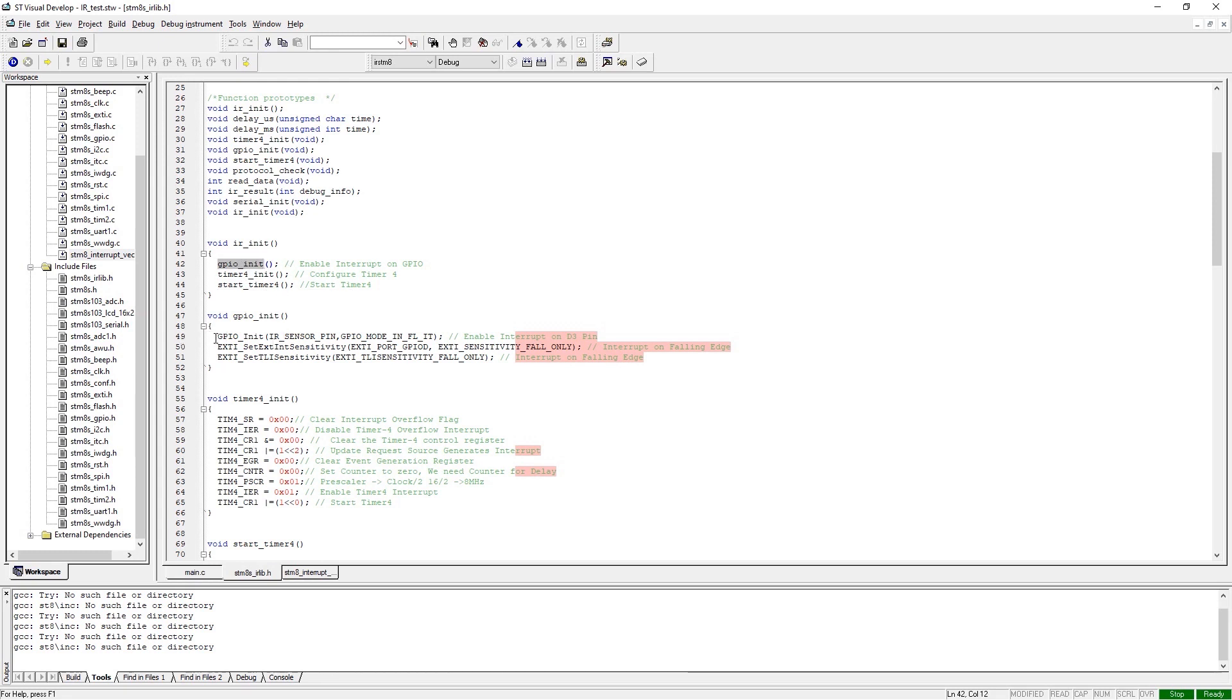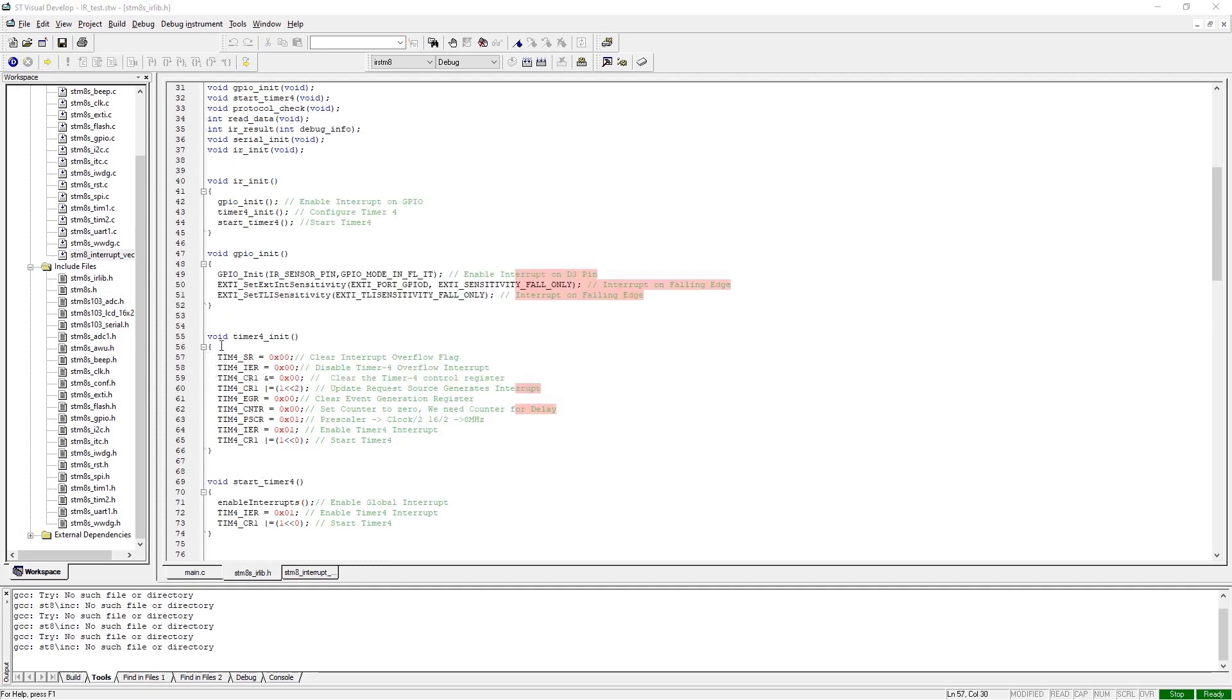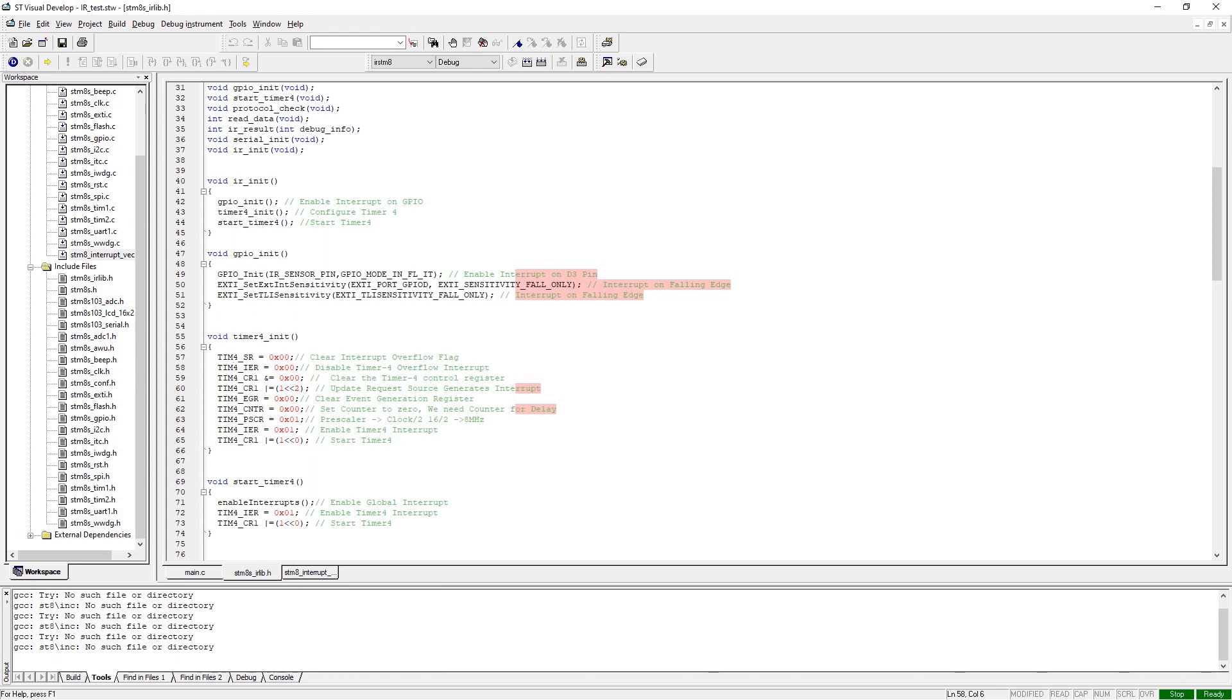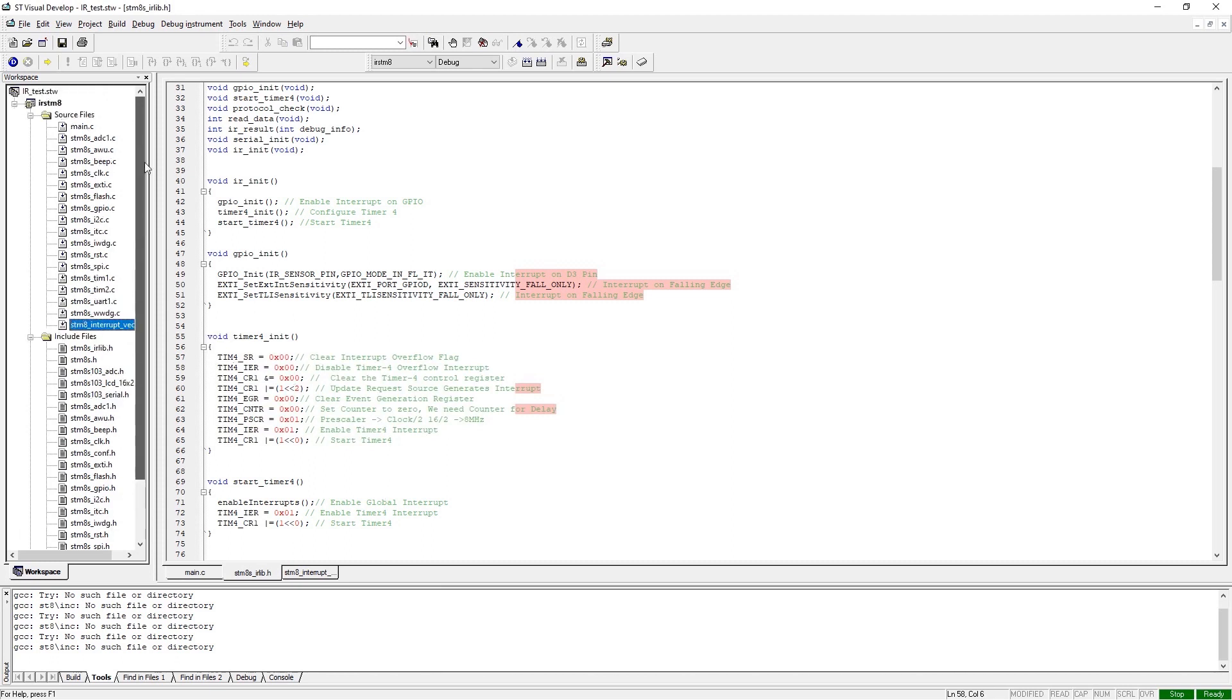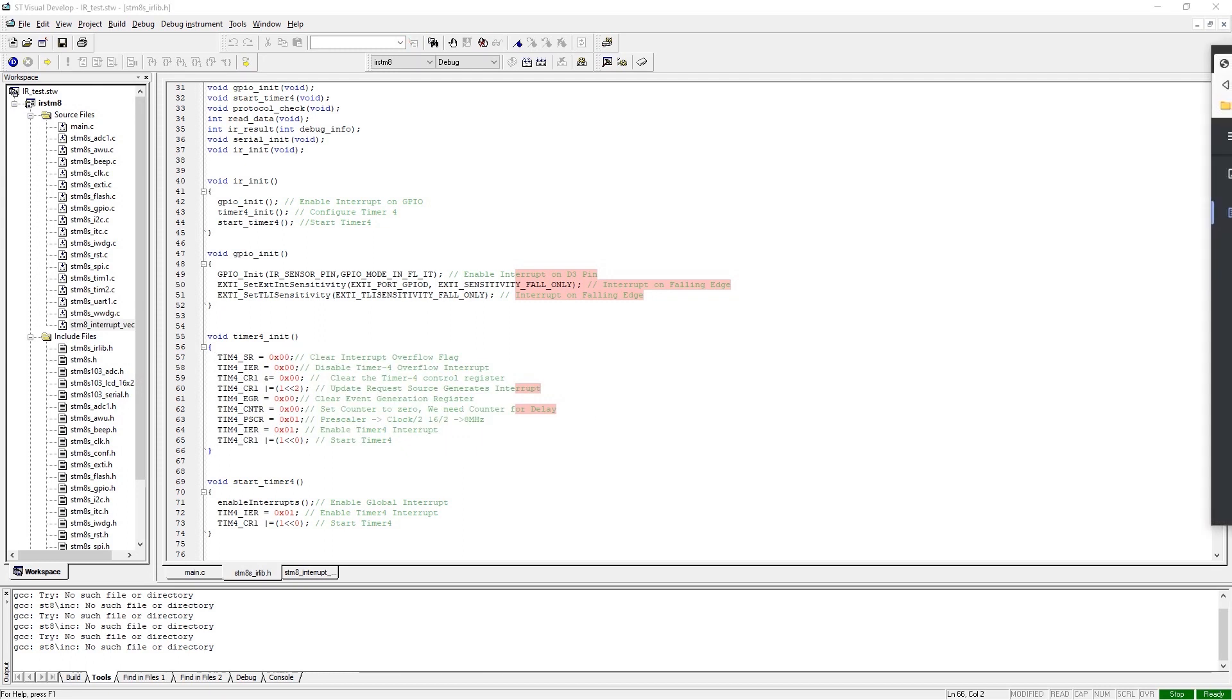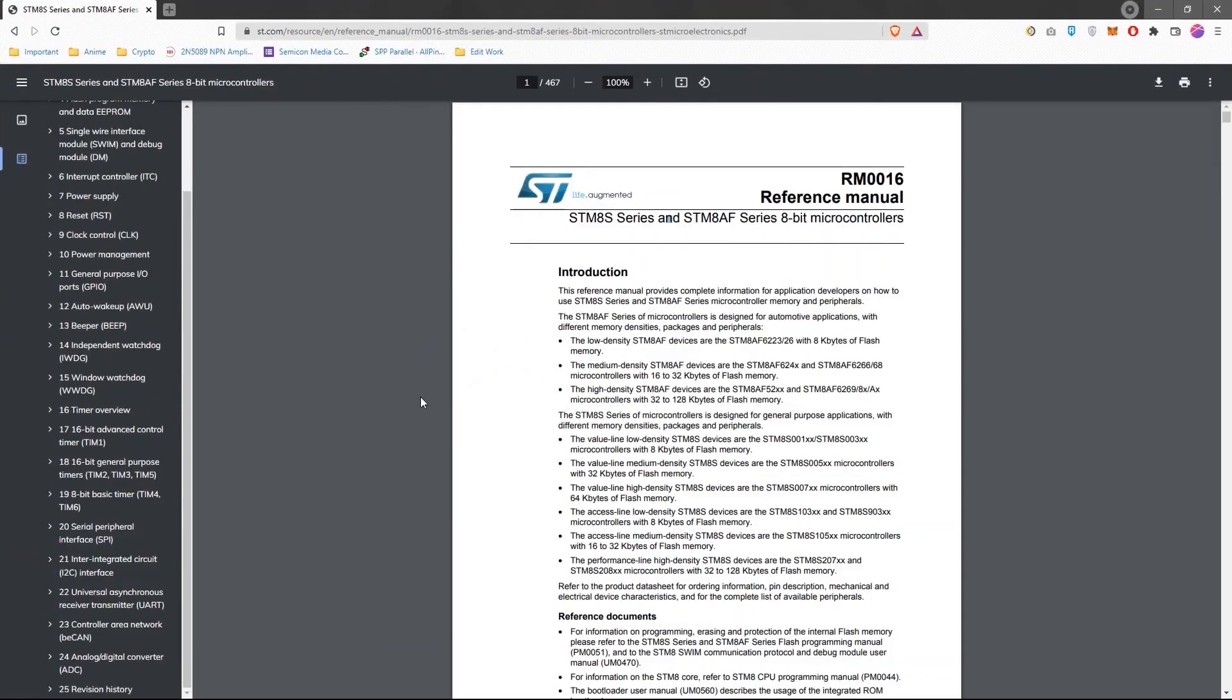In the GPIO function, we initialize the GPIO and configure the pin as an interrupt pin. The interrupt will be triggered when a low pulse comes in. Next we have the timer4_init function. As you can see or may know, there is no pre-built library for Timer4, so I have to use the direct port manipulation method to configure the Timer4. To do so, you can get the reference manual of the STM8S microcontroller.